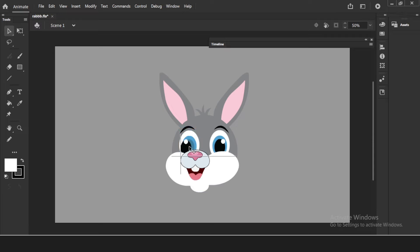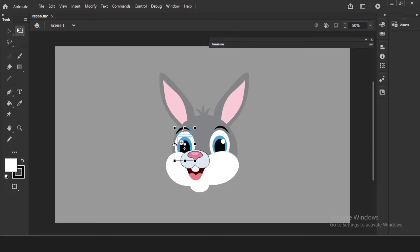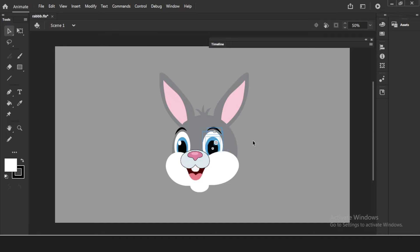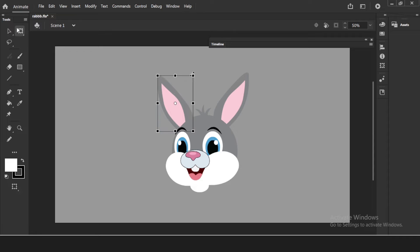I'll select the eyebrow using shift and just move it. I'll make a little squash because it's going to three-quarter to the side. At the same time I'll move the eyes to this side so it's looking like three-quarter now. I'll push the ears a little up as well.